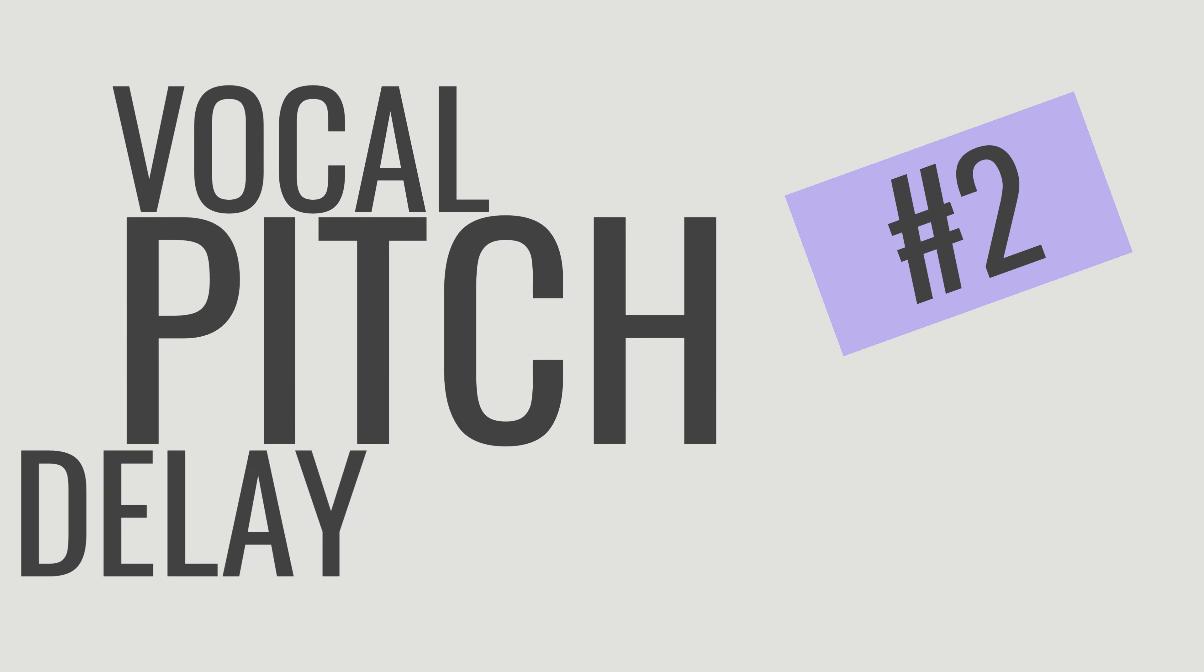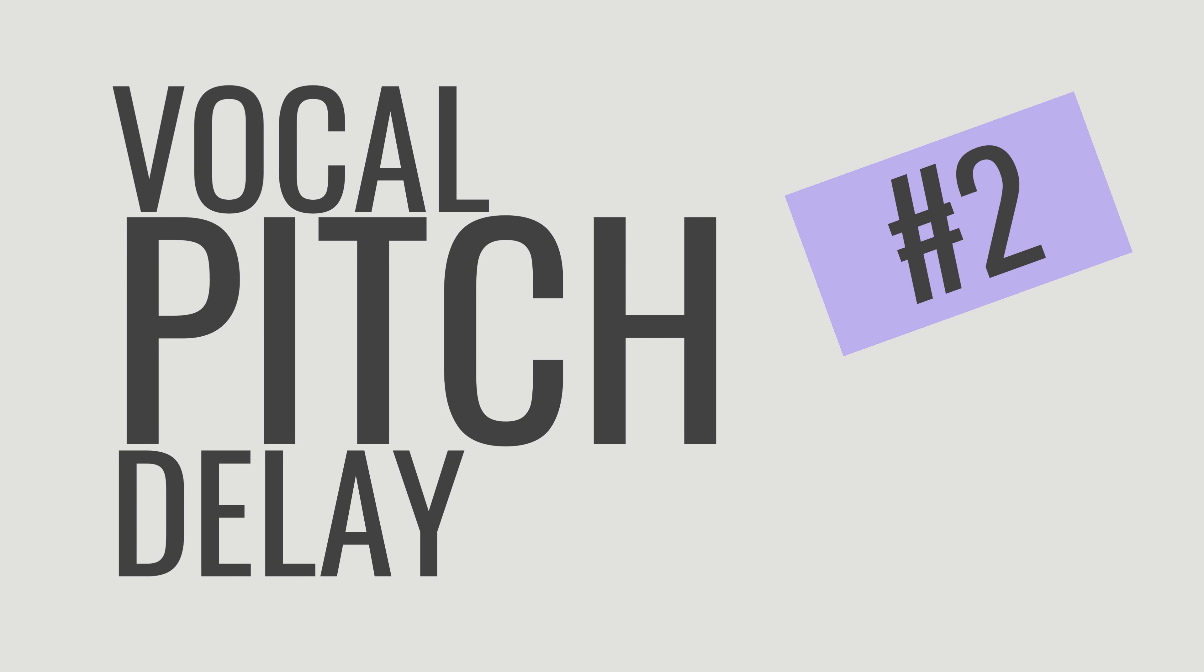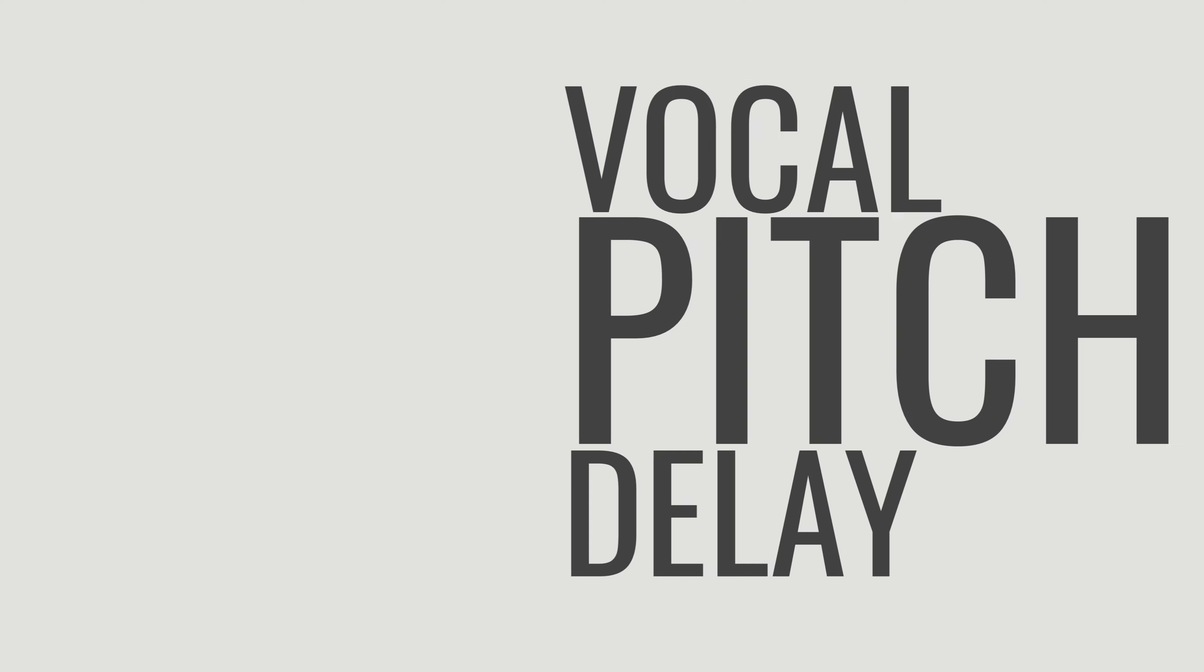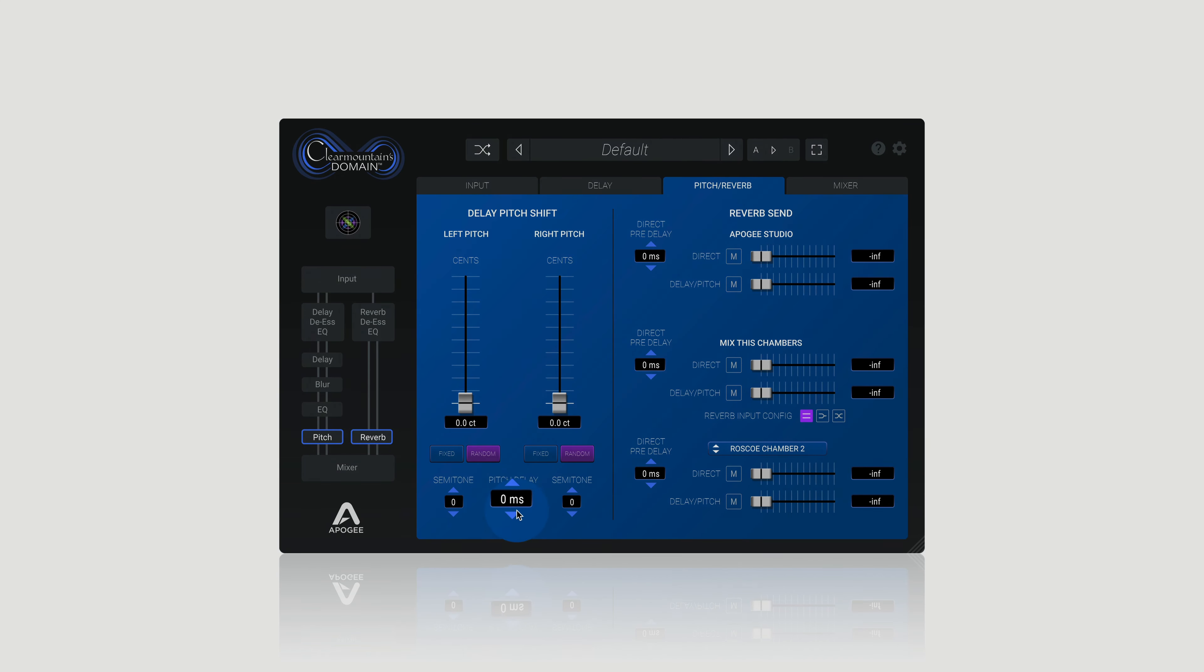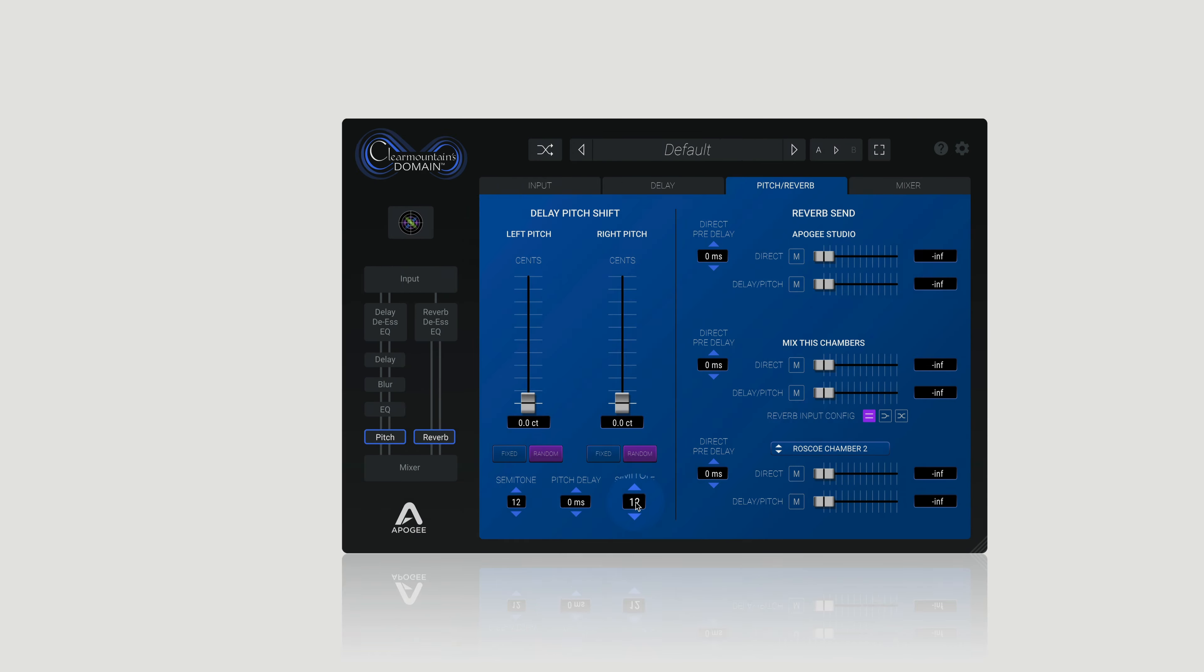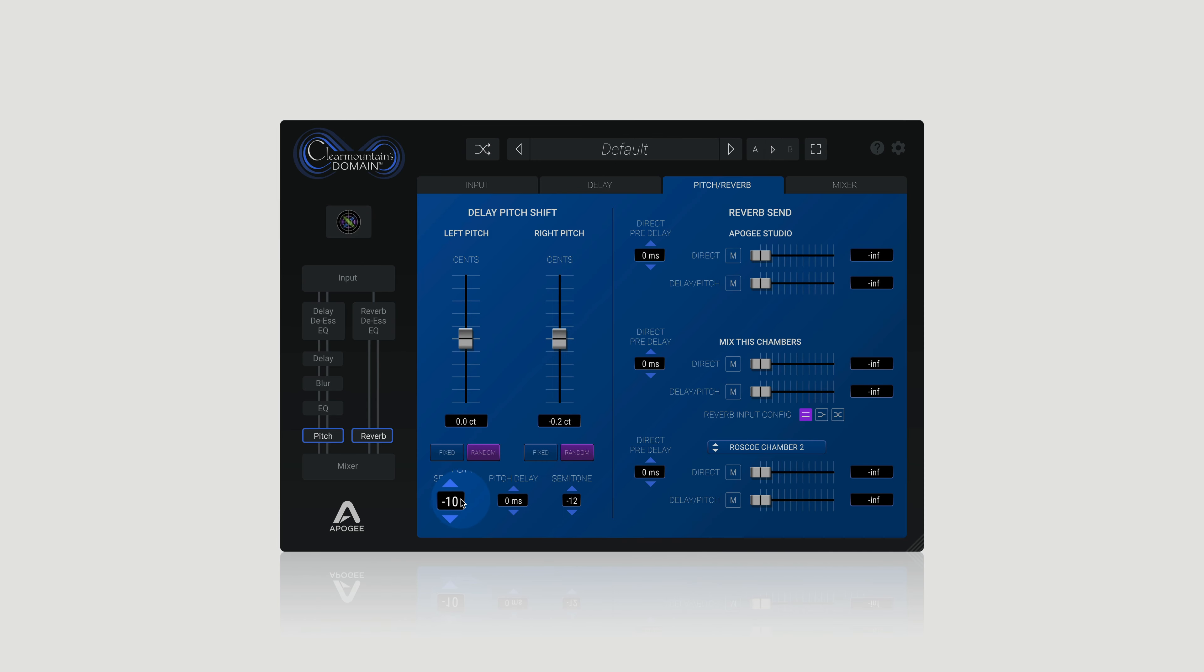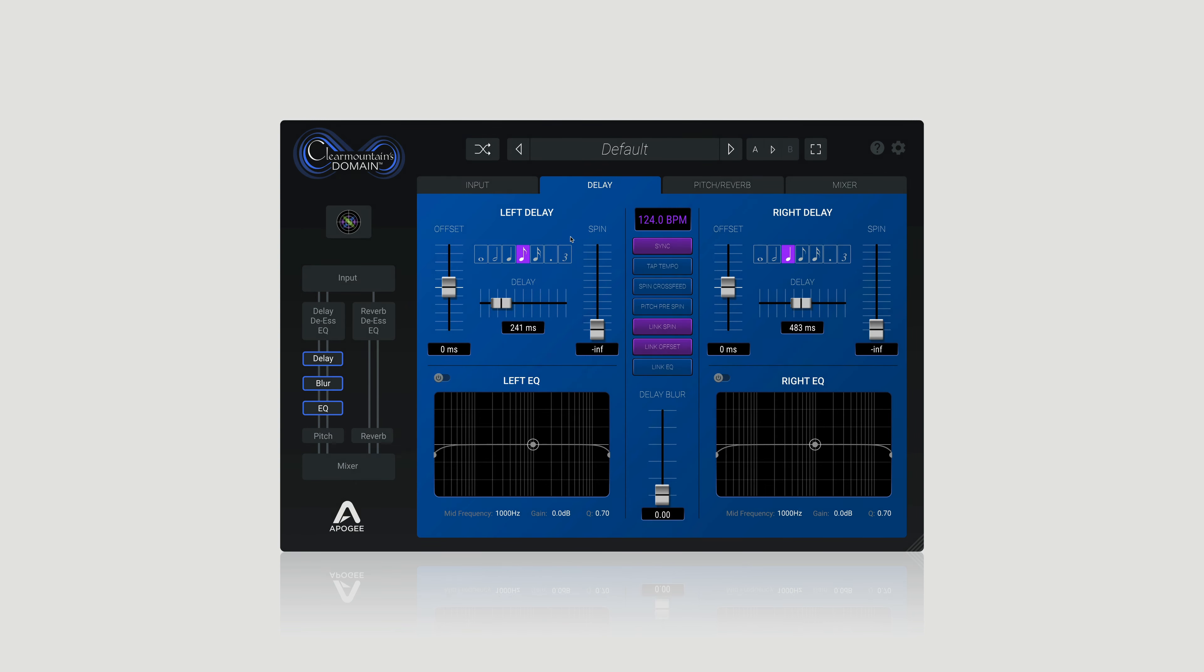Next, let's talk about pitch delay. Pitching the delay sound is an amazing way to add additional interest to a vocal where you can pitch just the delay up or down by an octave to get really fun and cool results. Take a listen to how easy it is to change the pitch of the delayed signal in Domain and then adjust the time intervals of your delay.